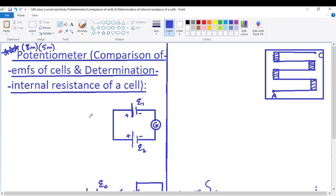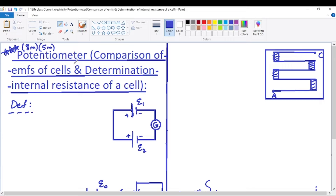What is a potentiometer? From the name itself, 'meter' means a measuring device. 'Potentiometer' relates to potential difference. So it is a device which is mainly used for measuring potential difference.